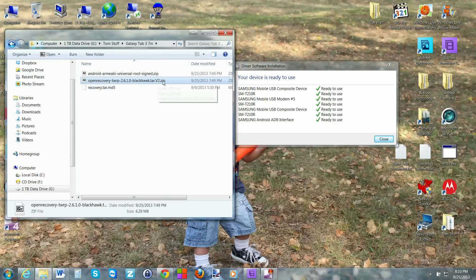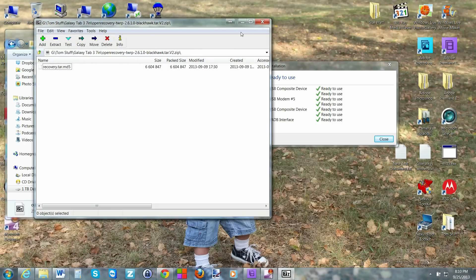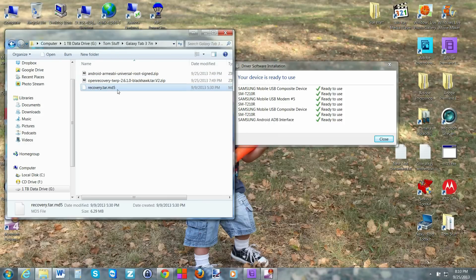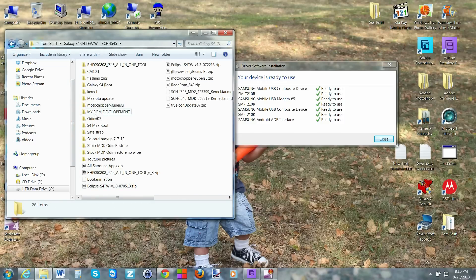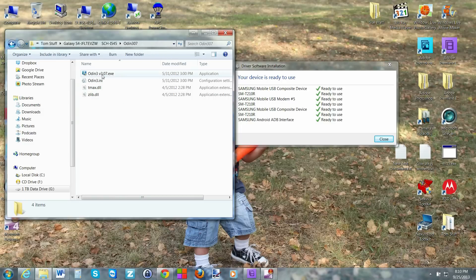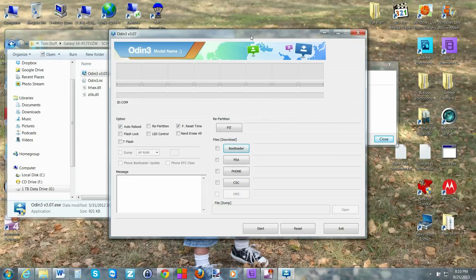This is the recovery file — open it up, extract it, and it will produce a file called recovery.tar.md5. You'll also want to download Odin. I have Odin version 3.07 EXE. Download it and the directions for this are on that XDA forum thread.